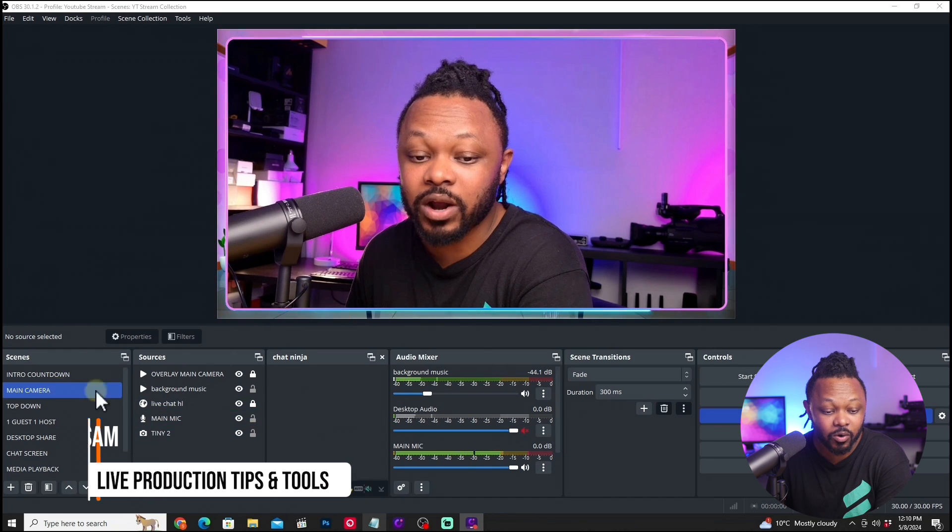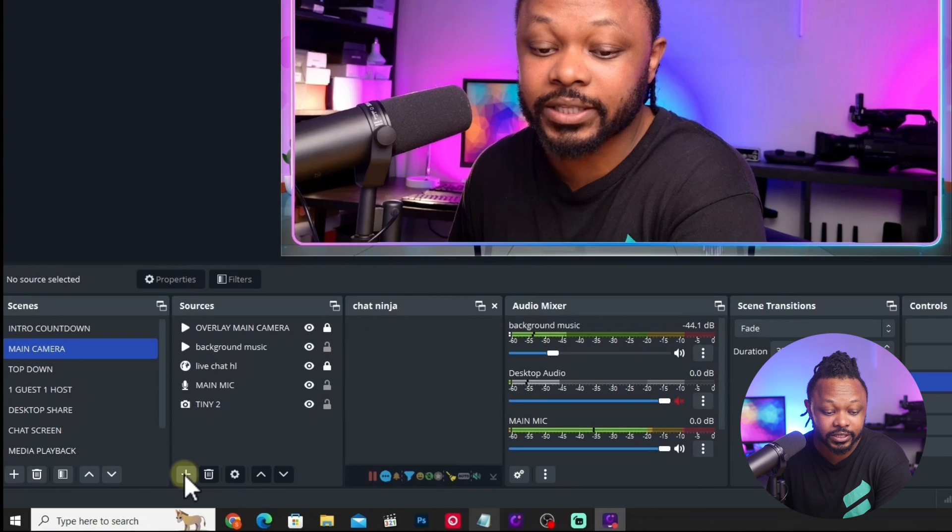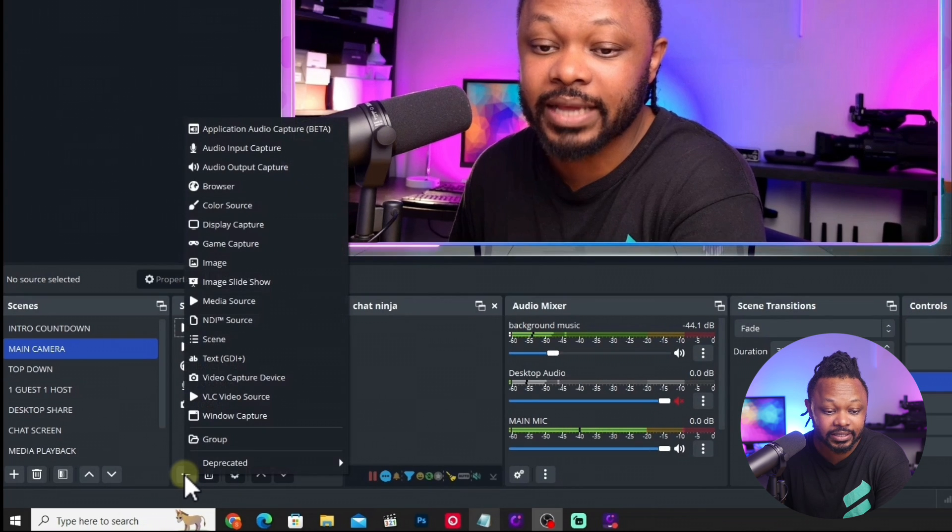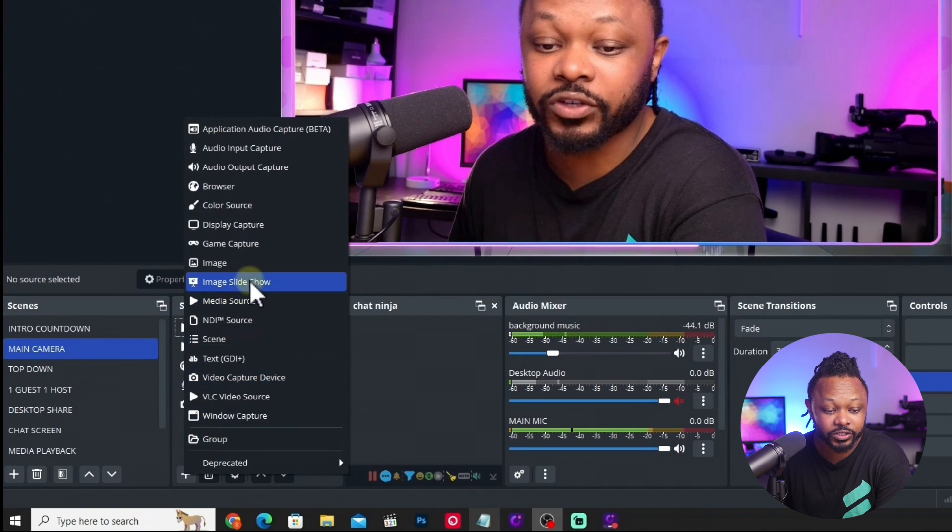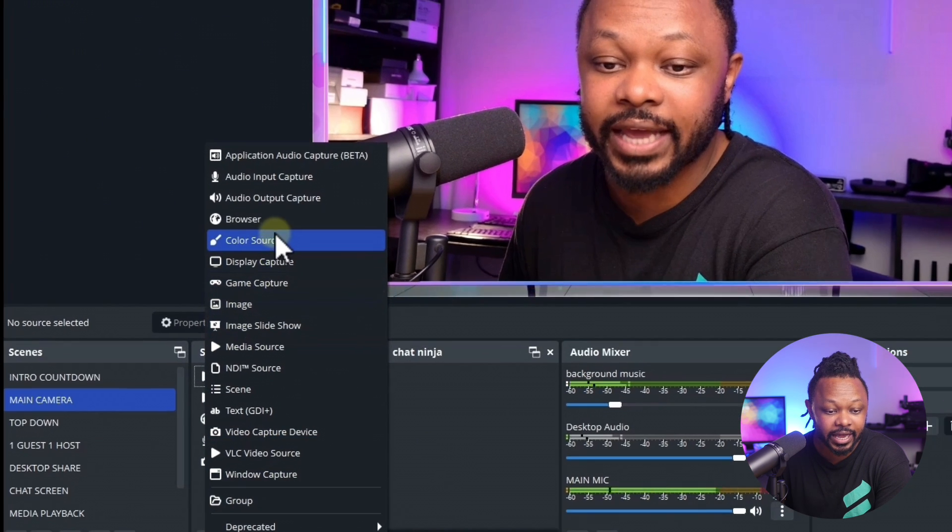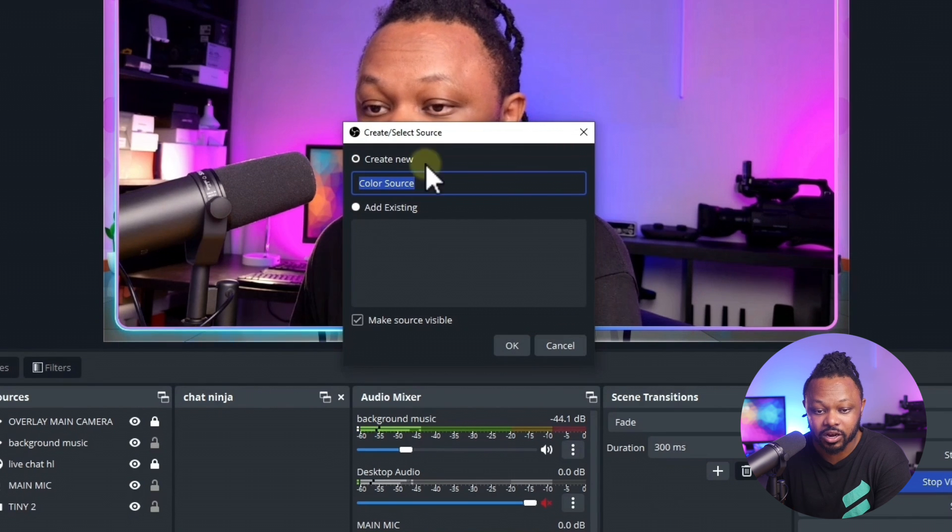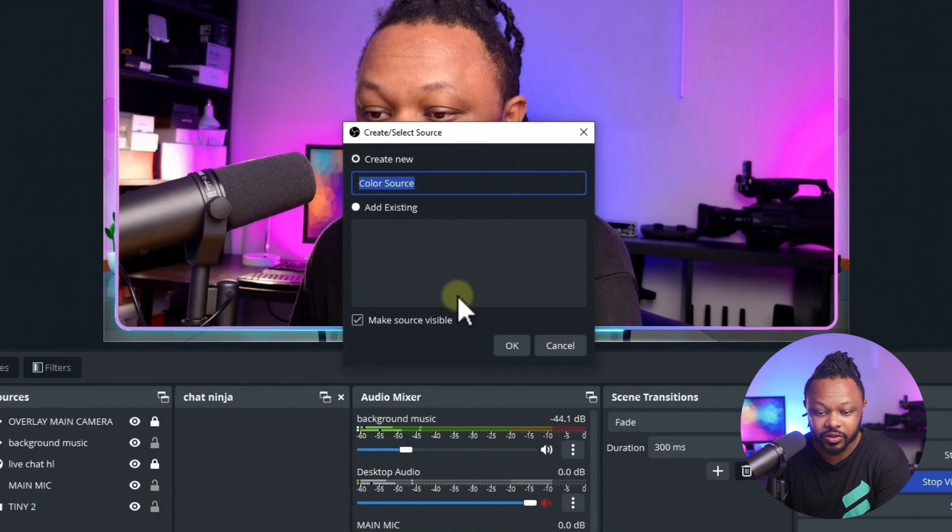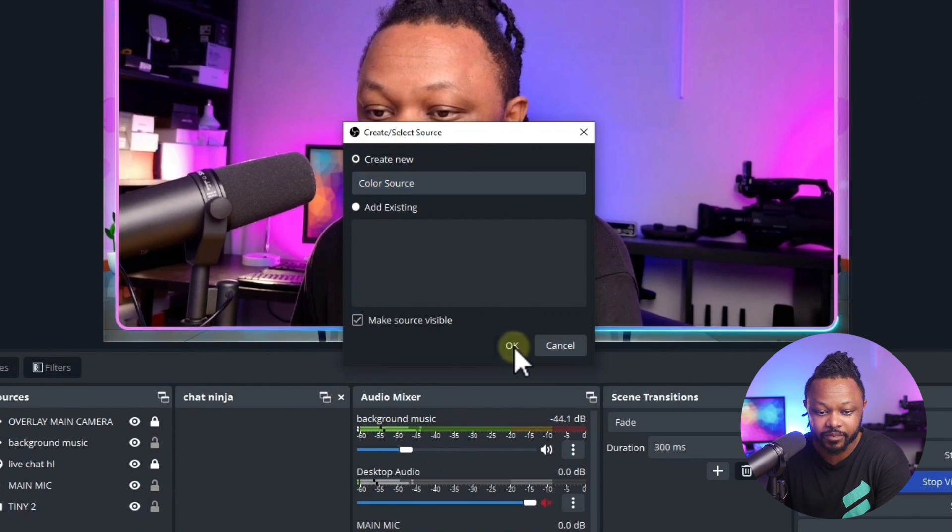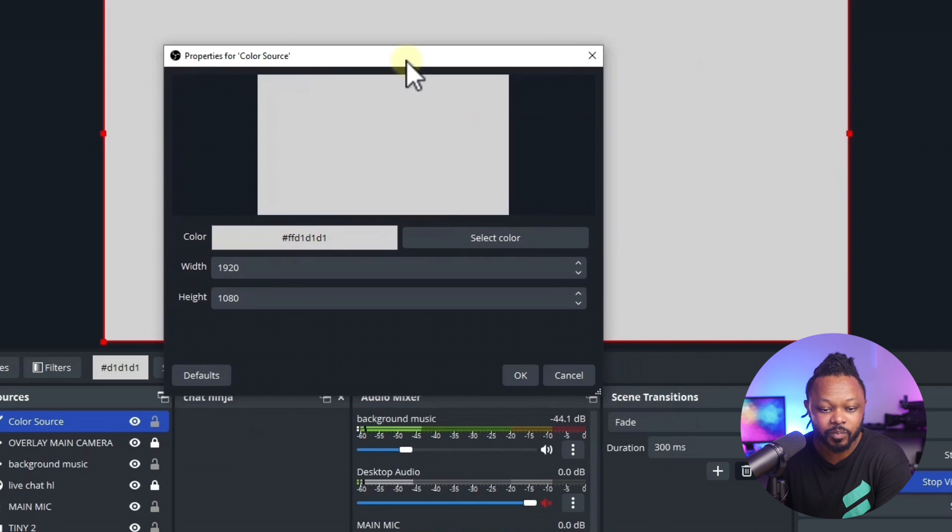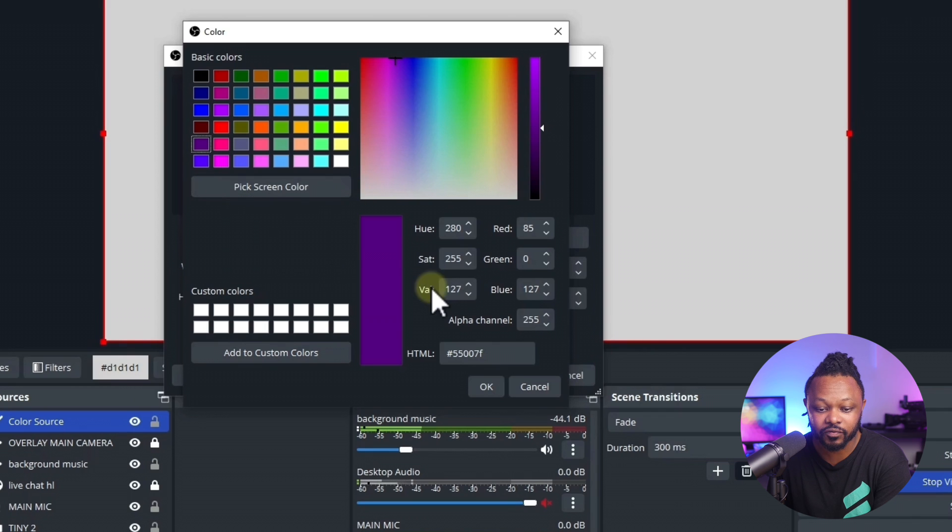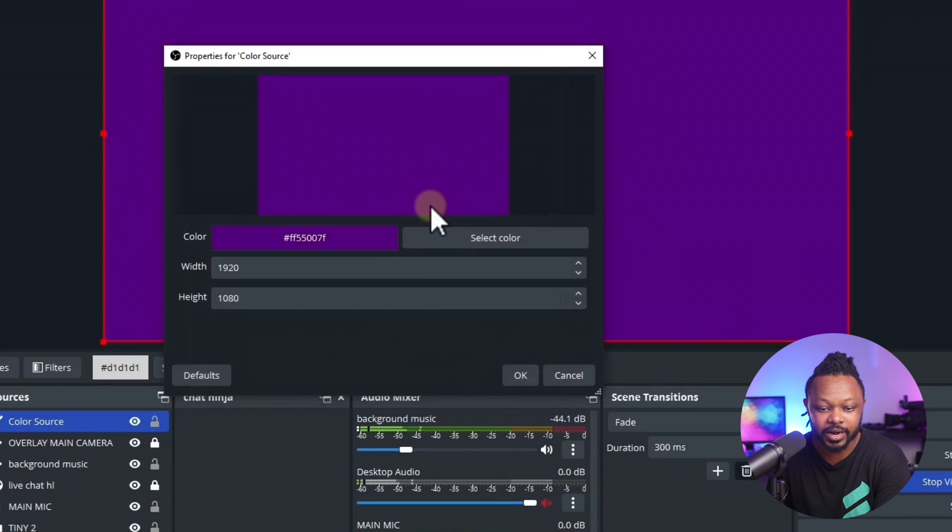What you need to do is go under the source where you want your scrolling text. Hit the plus sign and the first thing we're going to create is a color source. For this color source, you can name it whatever you want. I want it to match the color of my background, so you can choose any color that you want. For me, this looks perfect. I'm going to hit OK.